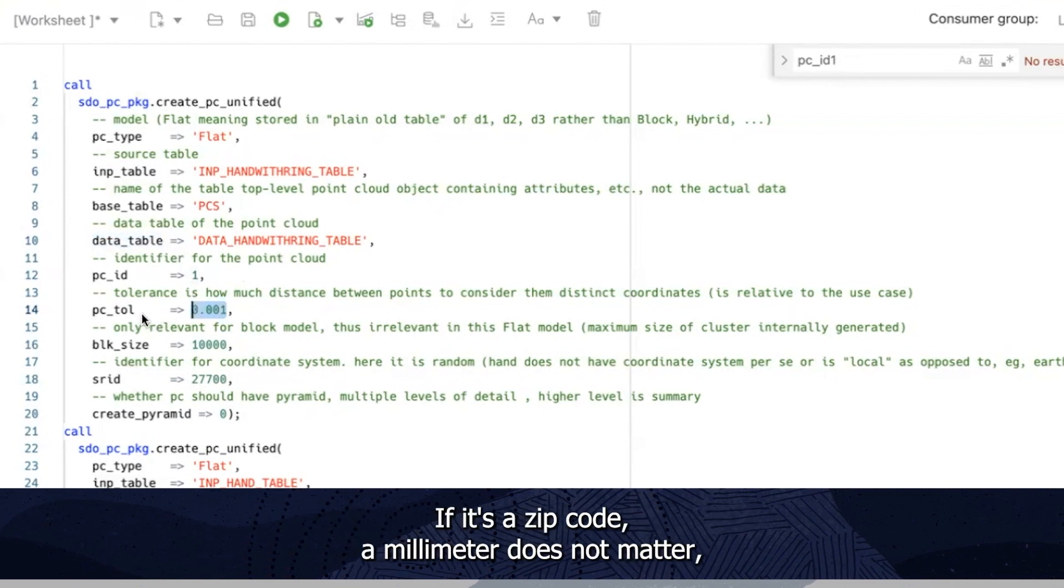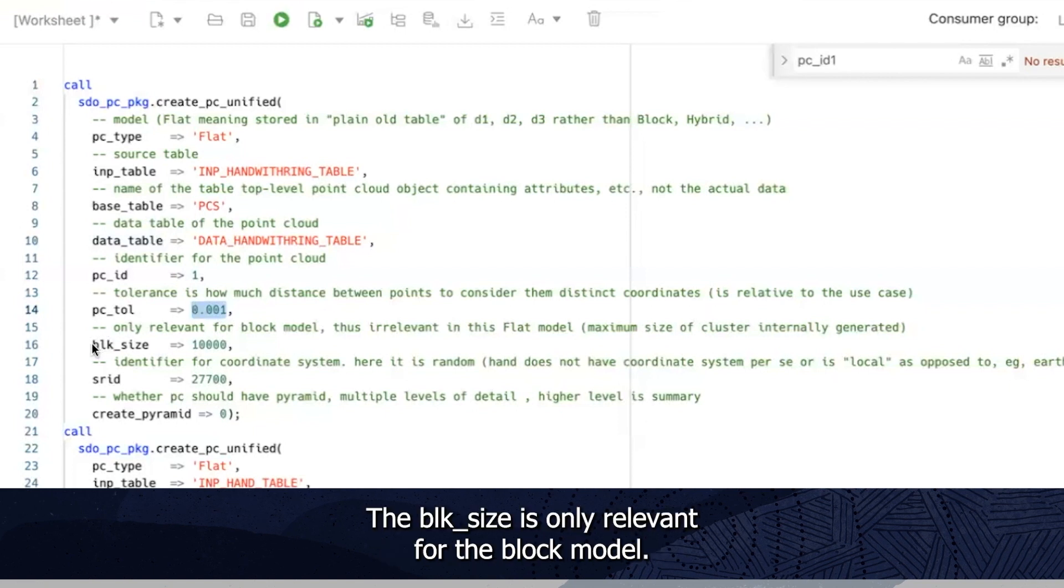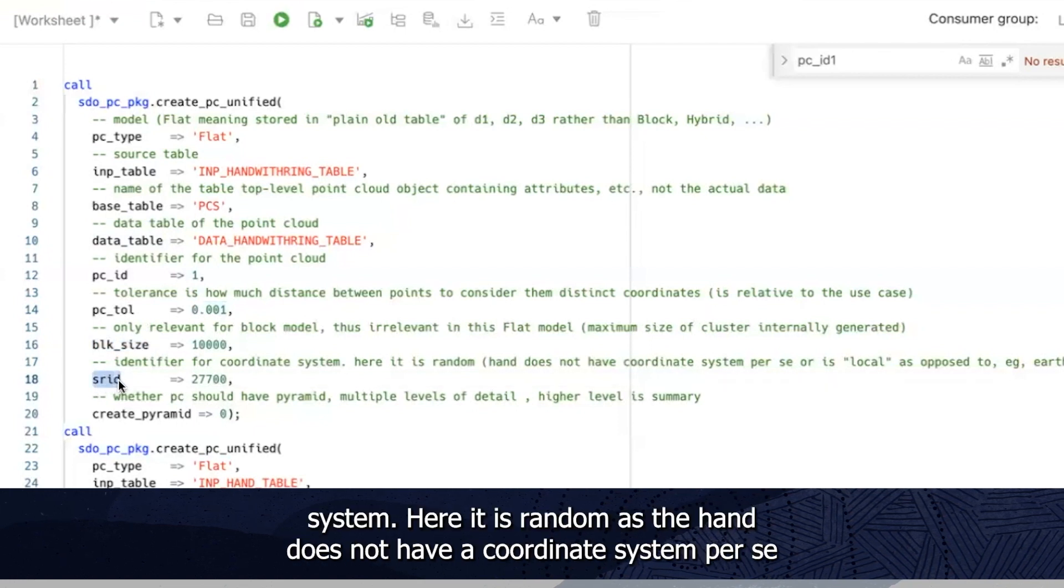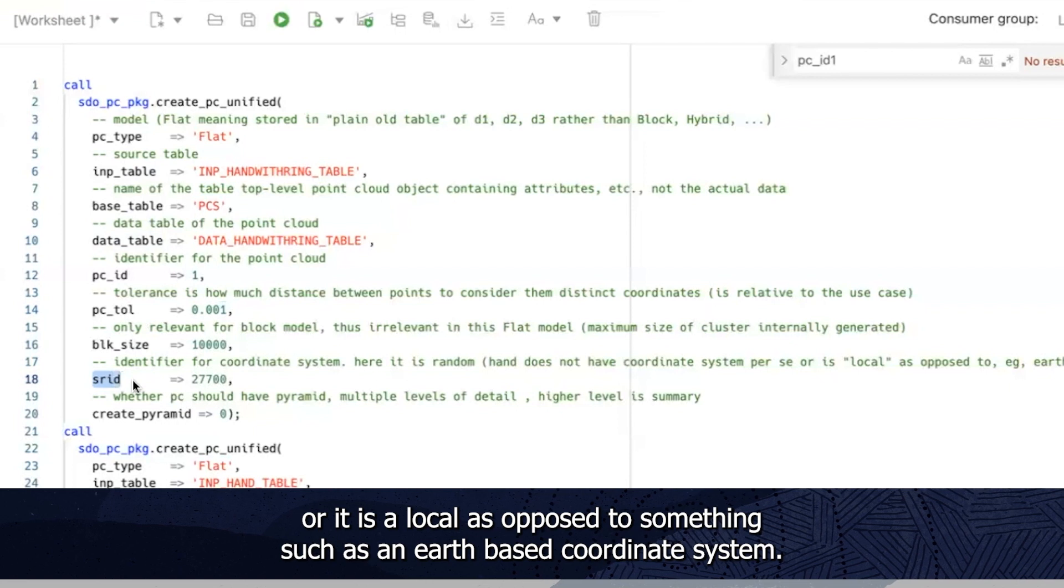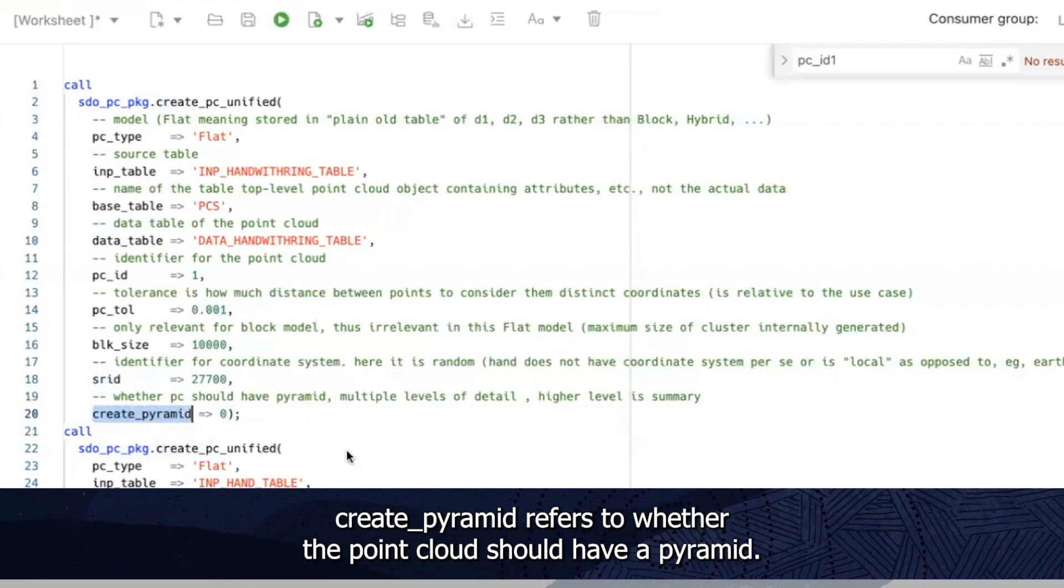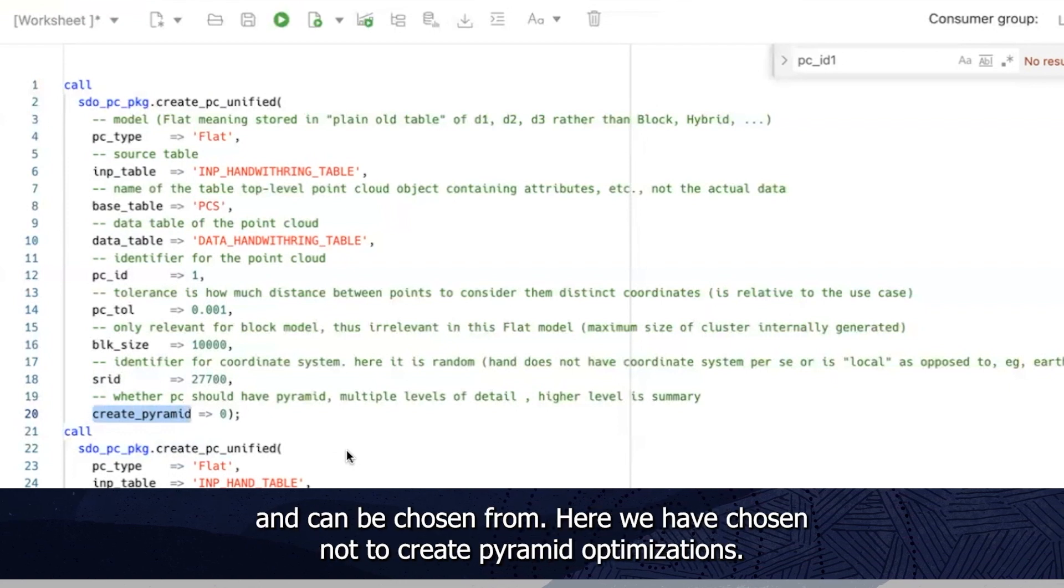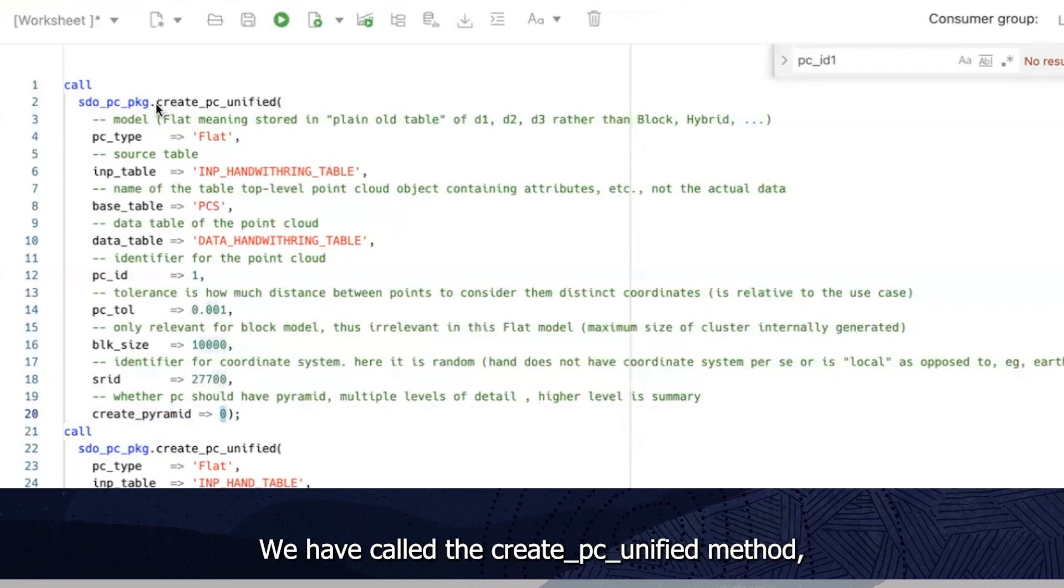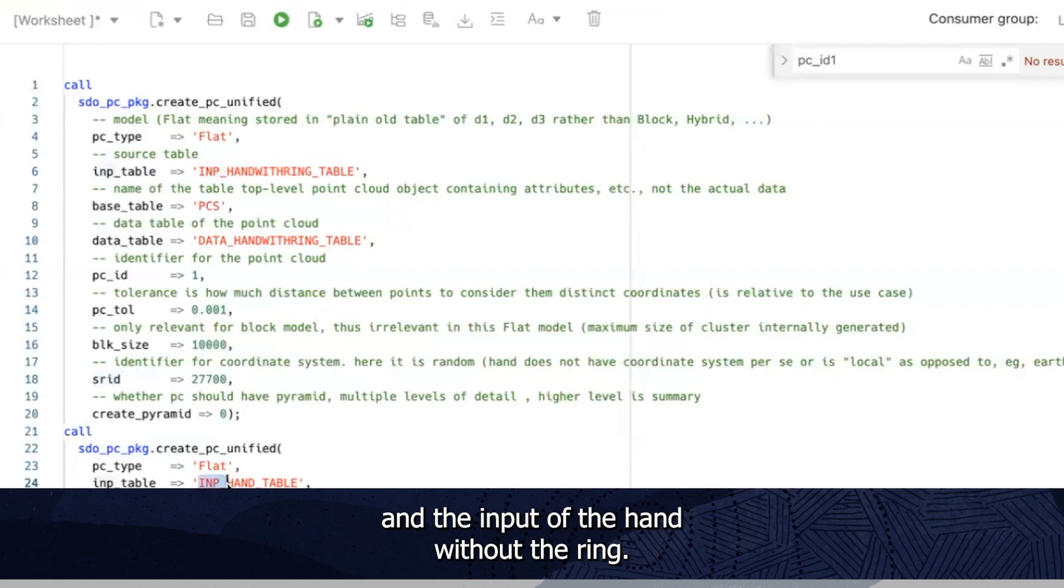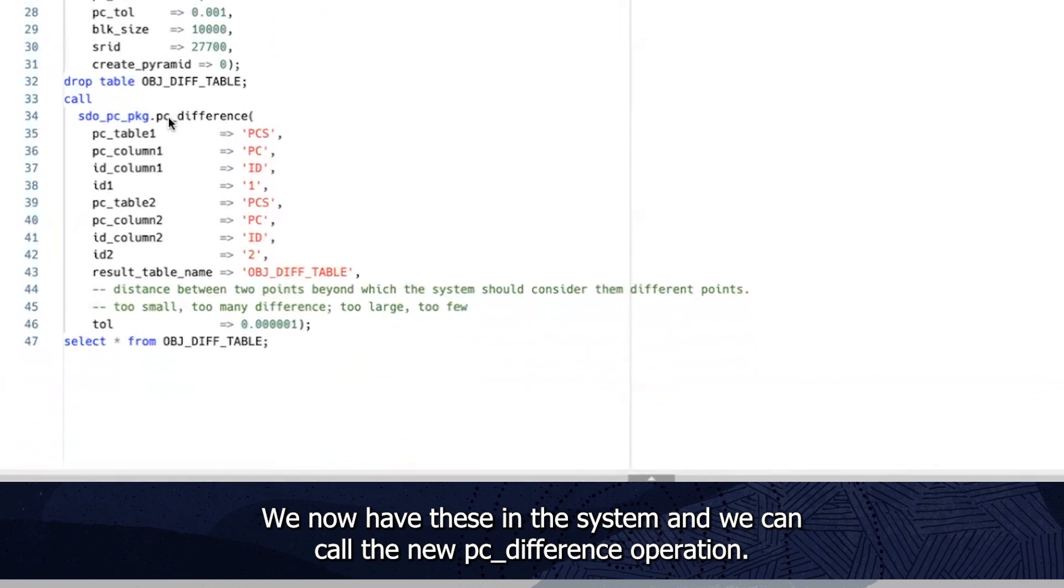If it's a zip code a millimeter does not matter but perhaps 10 feet does. The block size is only relevant for the block model so we are using the flat model here. The SRID is an identifier for the coordinate system. Here it is random as the hand does not have a coordinate system per se or it is a local as opposed to something such as an earth-based coordinate system. Create pyramid refers to whether the point cloud should have a pyramid in other words multiple levels of detail where a higher level is a summary and can be chosen from. Here we have chosen not to create pyramid optimizations. We have called the create PC unified method both for the input of the hand with the ring and the input of the hand without the ring. We now have these in the system and we can call the new PC difference operation.